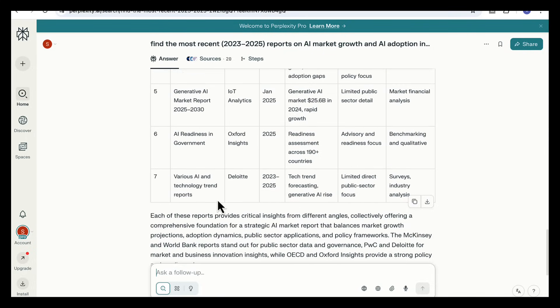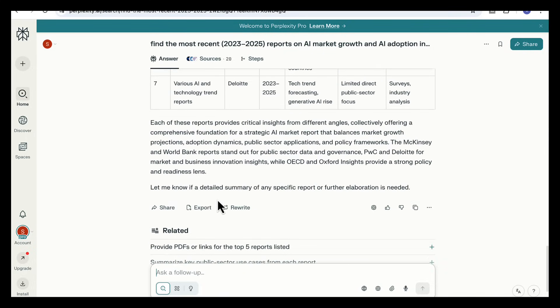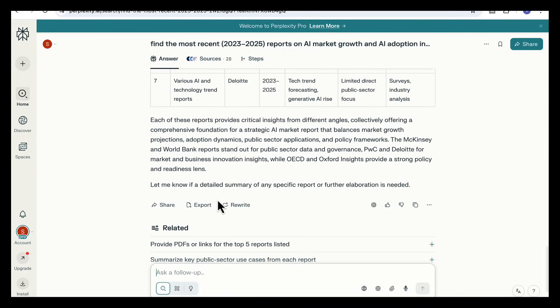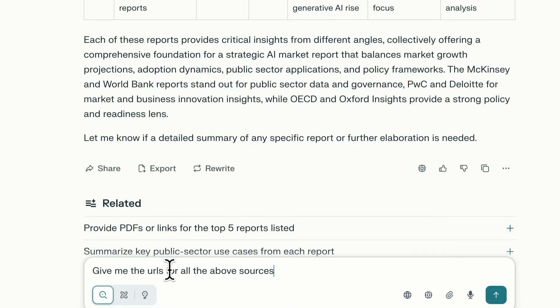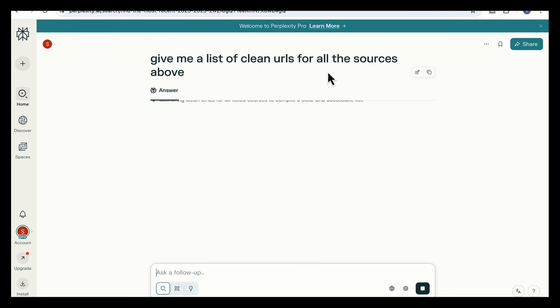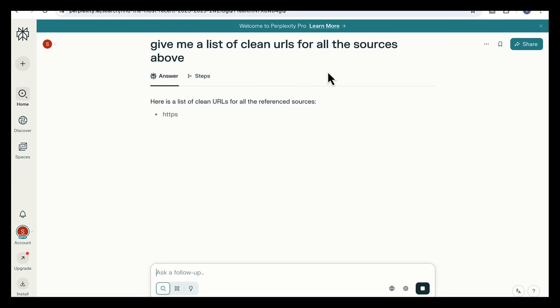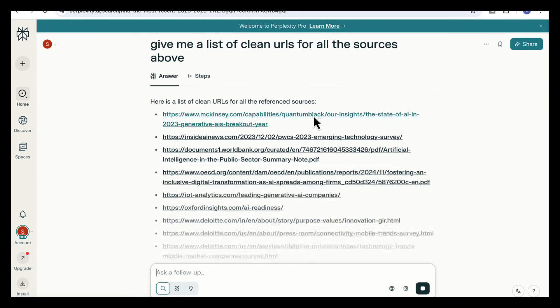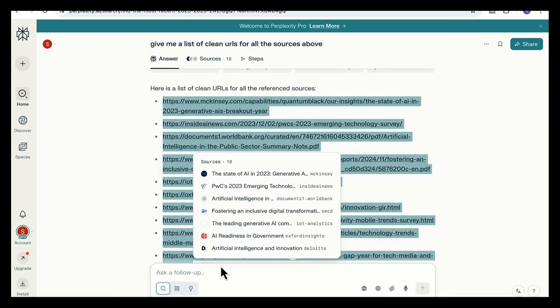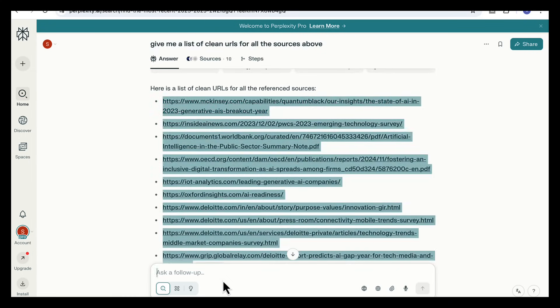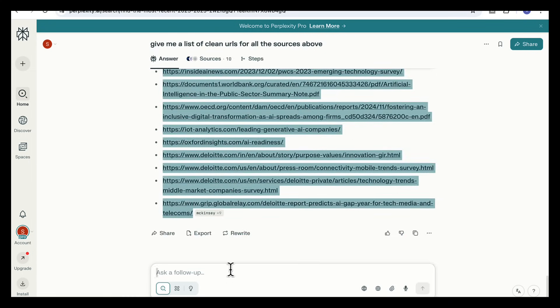So from here we can choose which of these reports are the most relevant to drop into Notebook LM. A really important follow-up prompt is to ask Perplexity for clean URLs of all the sources. That way you can copy everything in one go into Notebook LM where we'll move from collecting sources to actually generating our structured report.